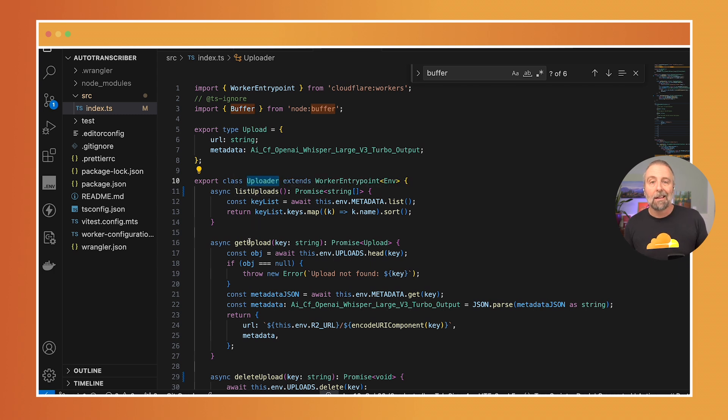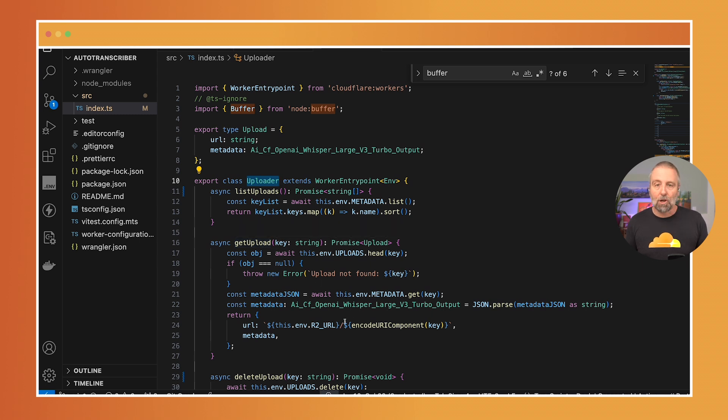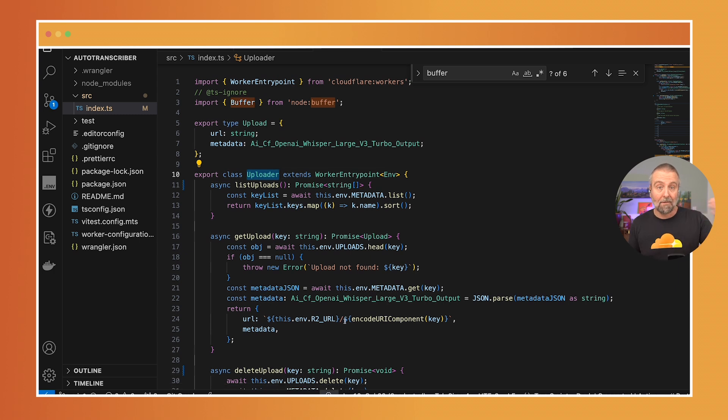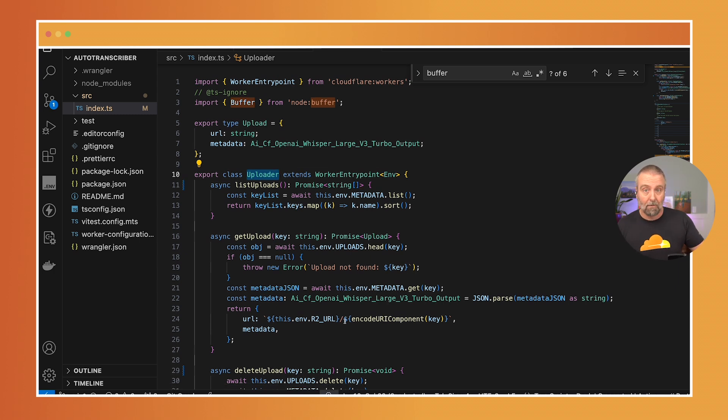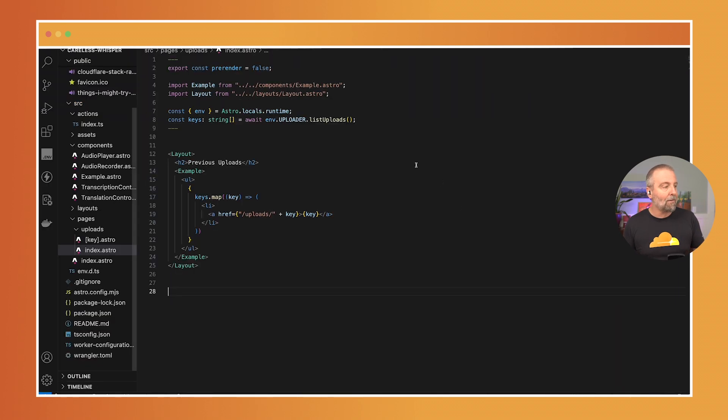And see it's returning the metadata and the URL and that's how my front end app is accessing it. So let's take a look at that front end app of how it's doing that real quick.